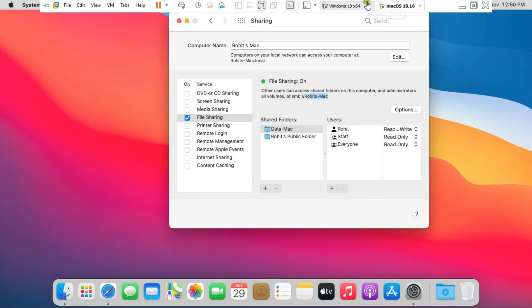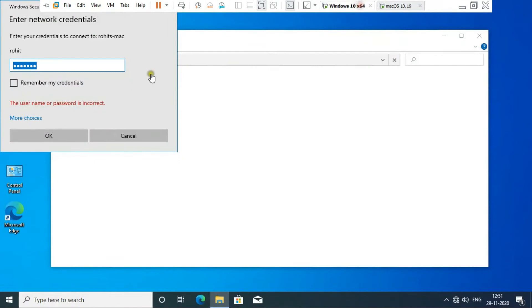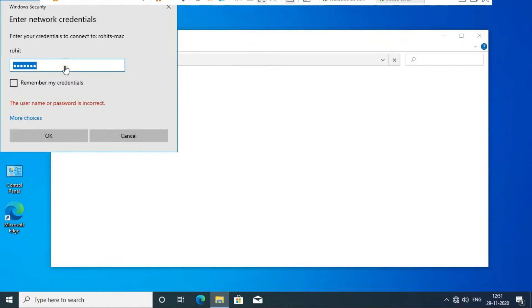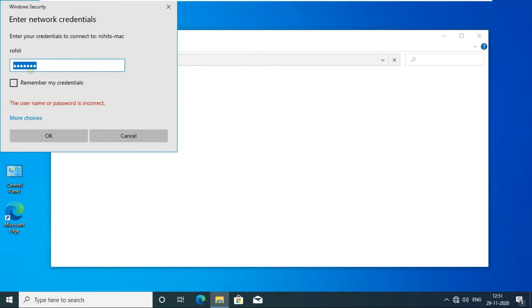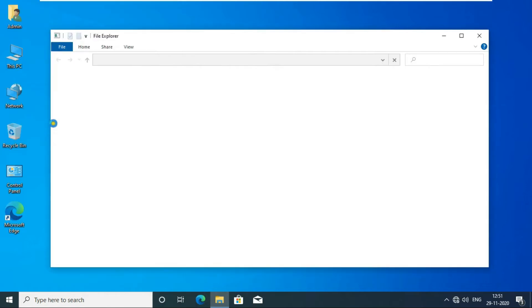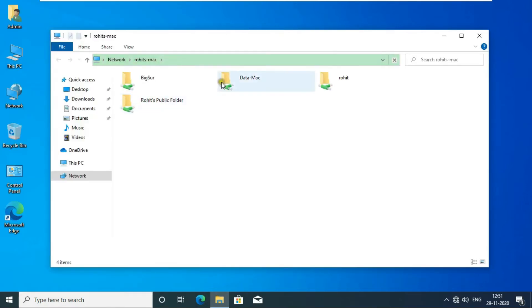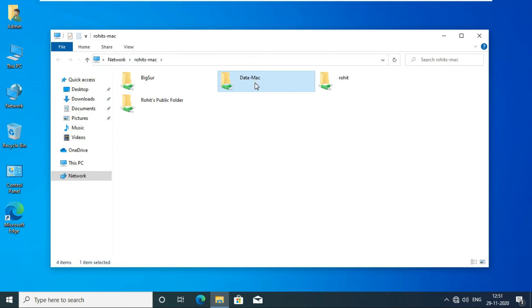Now go to Windows 10 machine. Fill password and click Remember my credentials, then click OK. You can see Mac OS share folder is accessible on Windows. Open this folder.